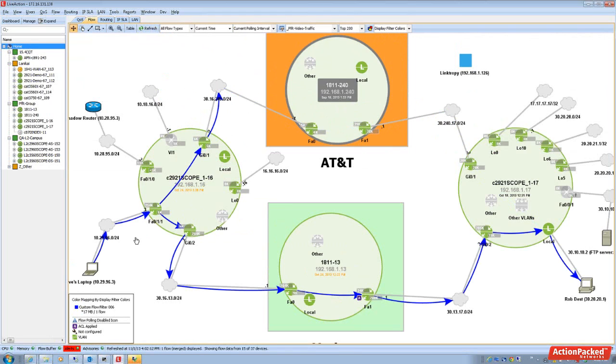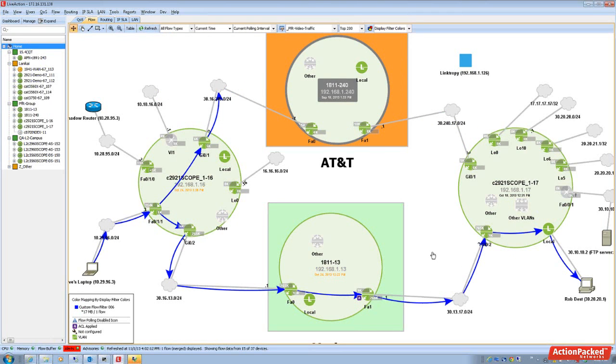And that that application, that voice traffic, was protected. So that flow is now going over that southern path over Verizon.